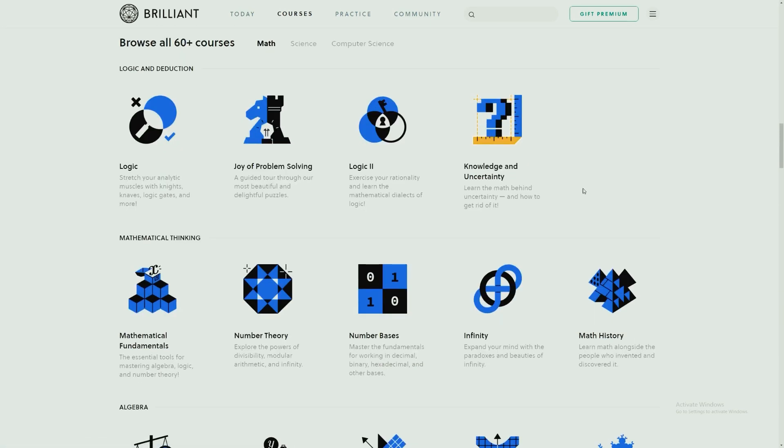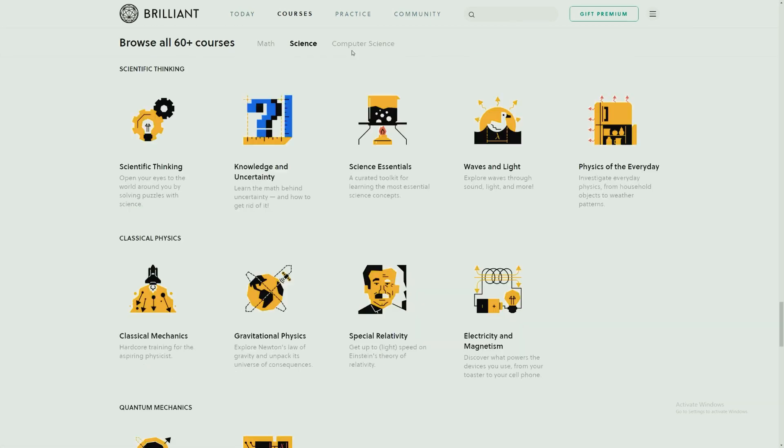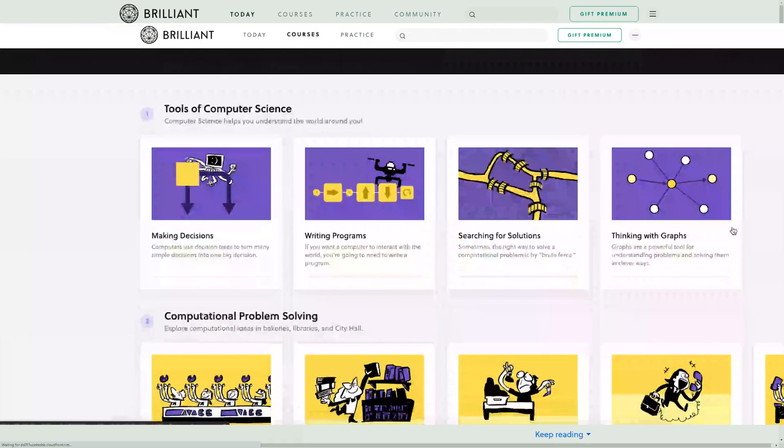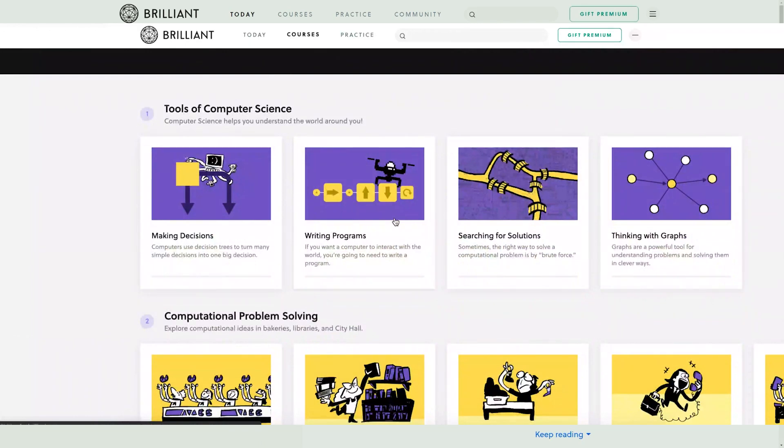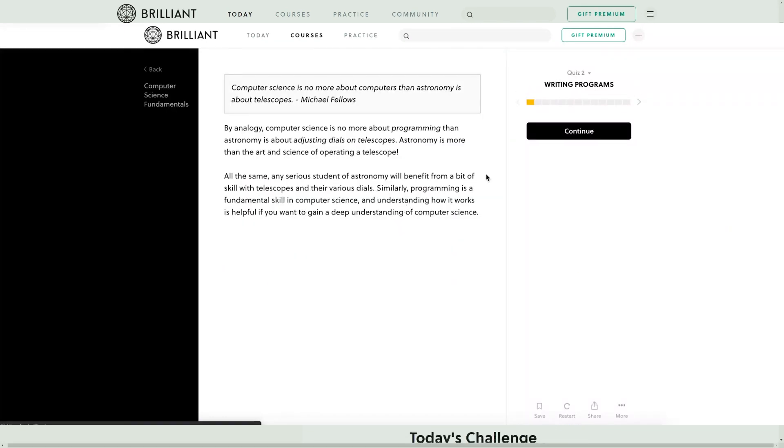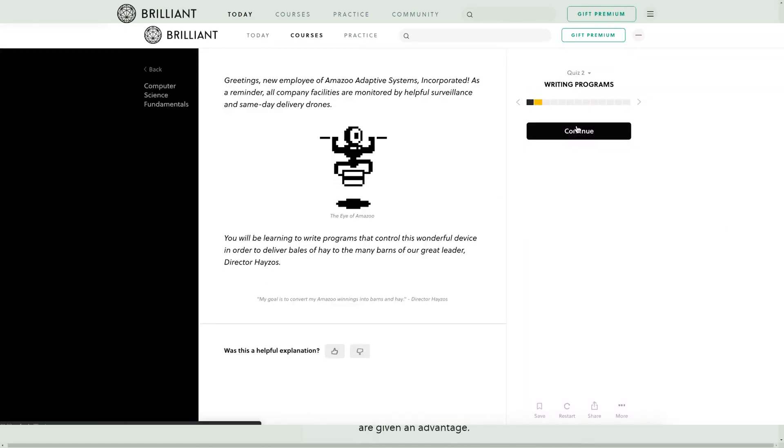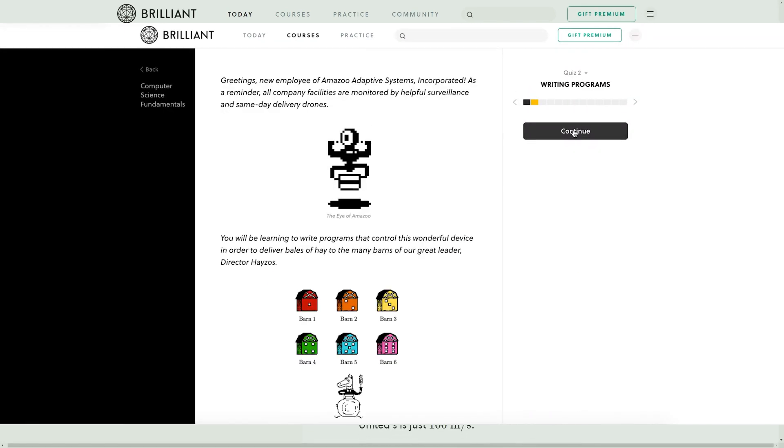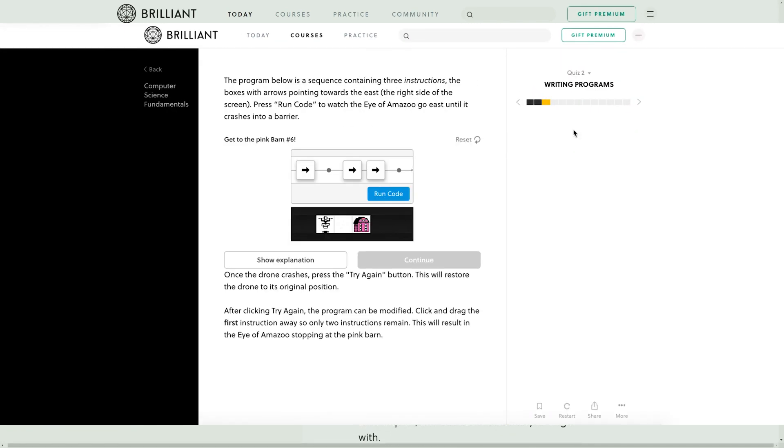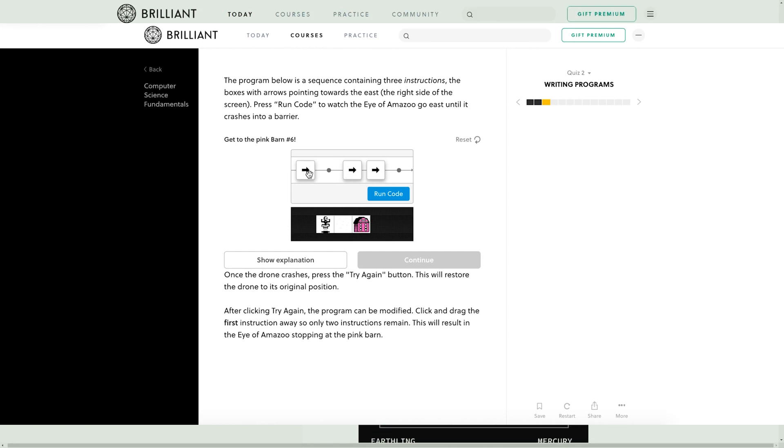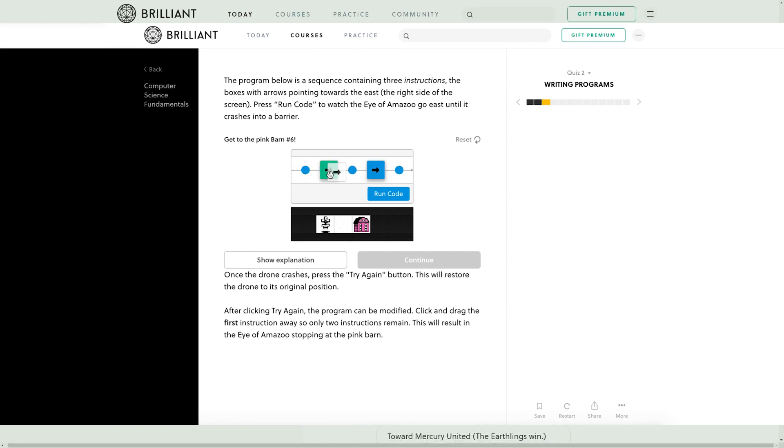So Brilliant makes this fun by allowing you to understand the concepts and then apply them. They believe that effective learning is active, so they make it so that you're solving fun, interactive problems by yourself.